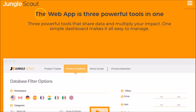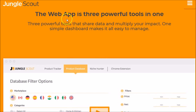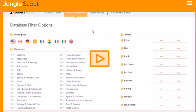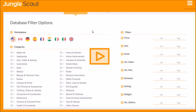Hey everyone, it's Jay. Let's look at Jungle Scout's web app and Chrome extension. We'll first look at the web app, then I'll come back and give you a quick demo on the Chrome extension. Right now we're looking at Jungle Scout's website. The web app consists of three powerful tools to help you with your FBA efforts, so let's look at each one, and then we'll look at the Chrome extension with a brief demo.